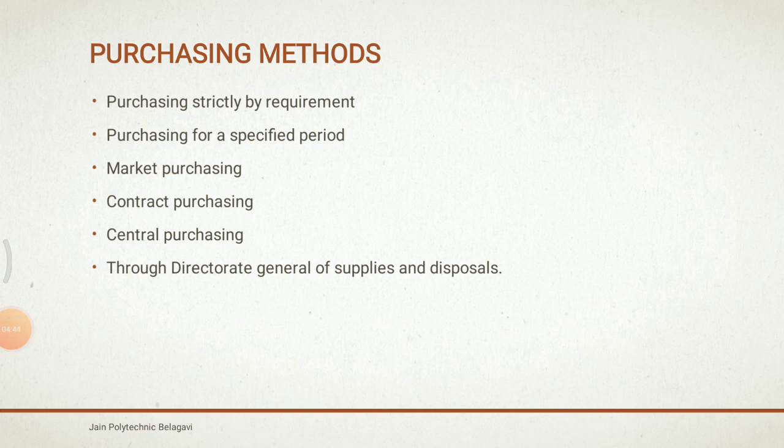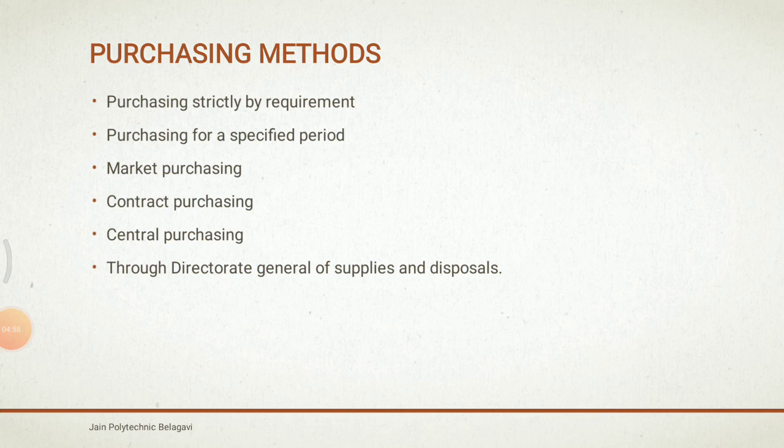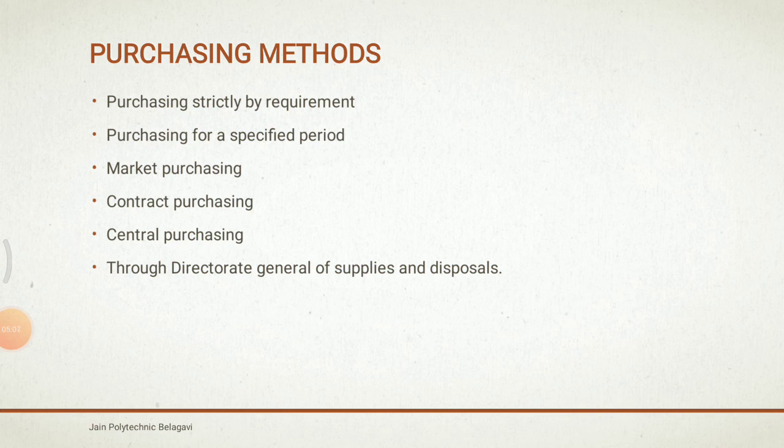Through directorate general of supplies and disposals. Through directorate means to avoid the unpleasant situations in various government departments in purchasing material and equipment, there is a central purchasing organization which supplies the required materials to the different government departments at various levels around the state at the cheapest levels. In government, what they will do if they allow them to buy individually, they will do corruption. So there are suppliers, central purchasing unit will be there. There only they have to go and buy the products. So these are the purchasing methods.